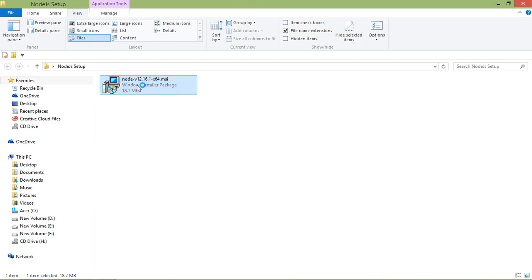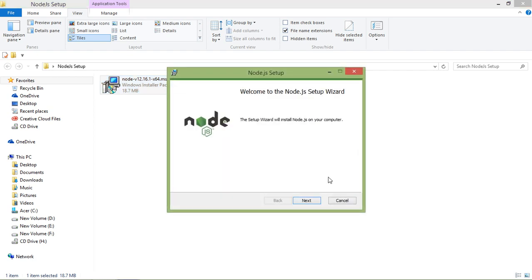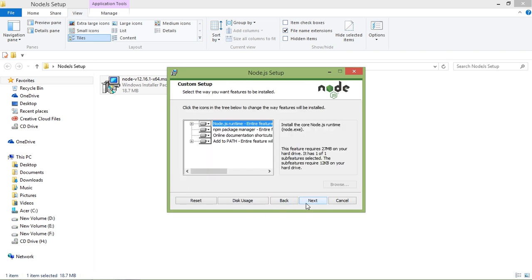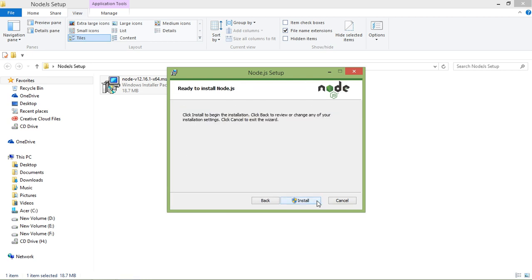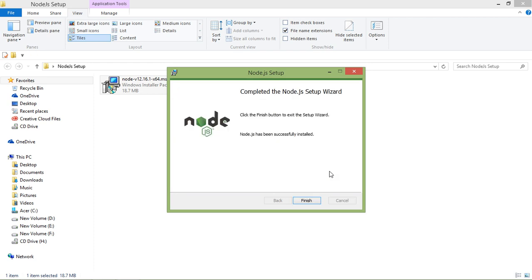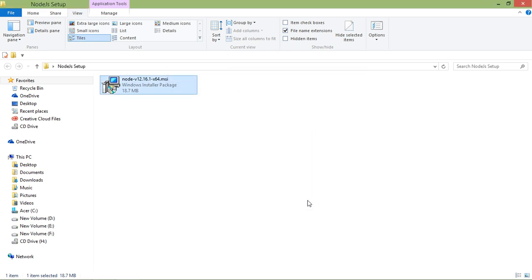Open the setup file and double-click it. Click Next, accept the terms and license agreement, click Next, then Next, Next, Next, and Install. The Node.js setup is now completed, so just click on Finish.